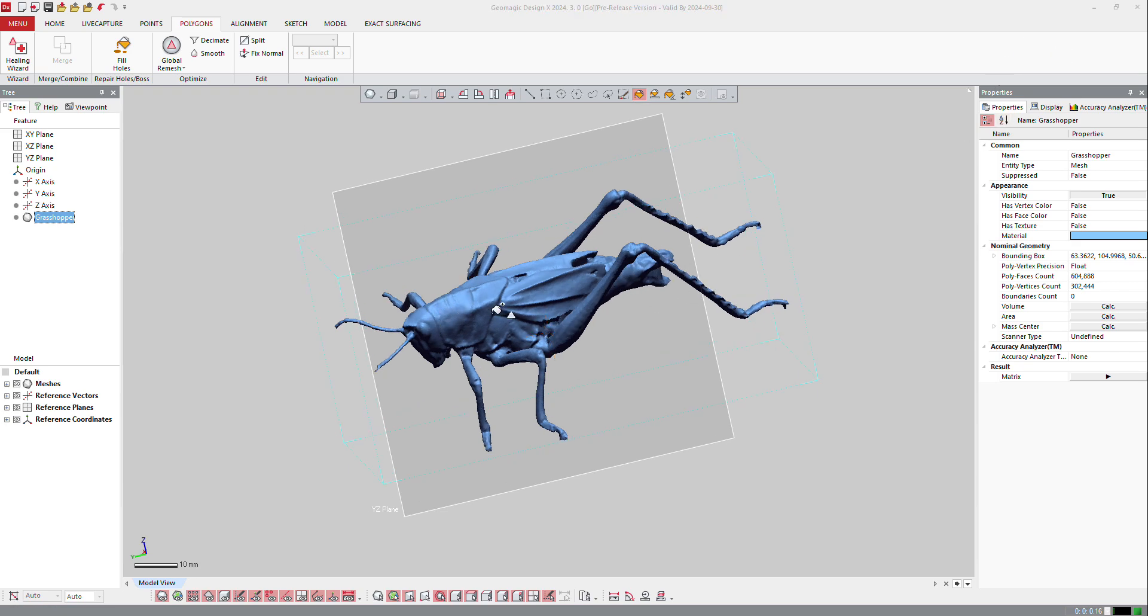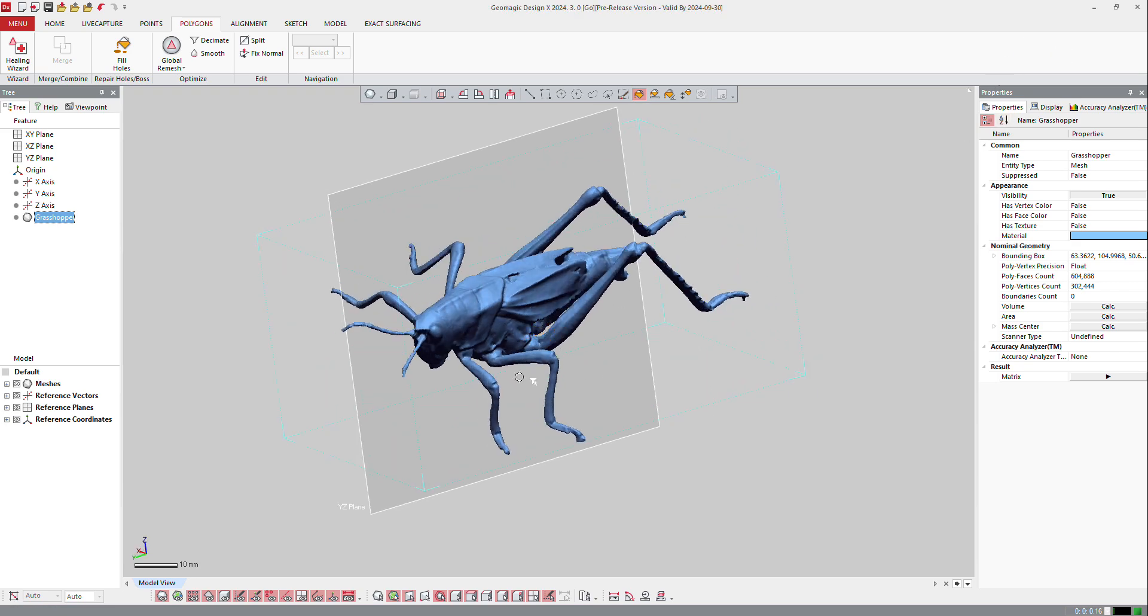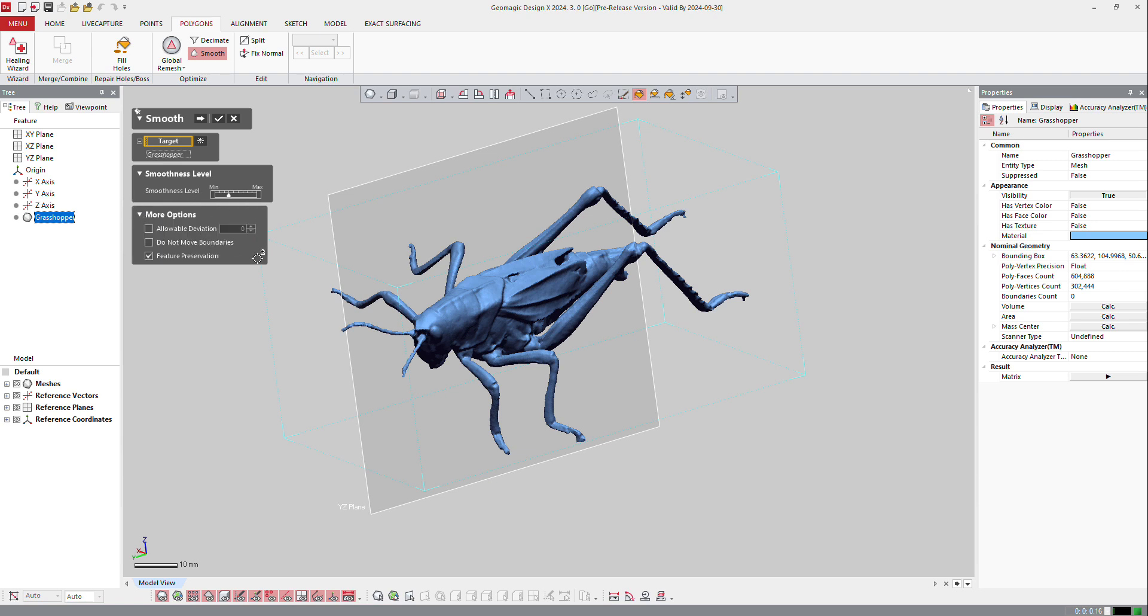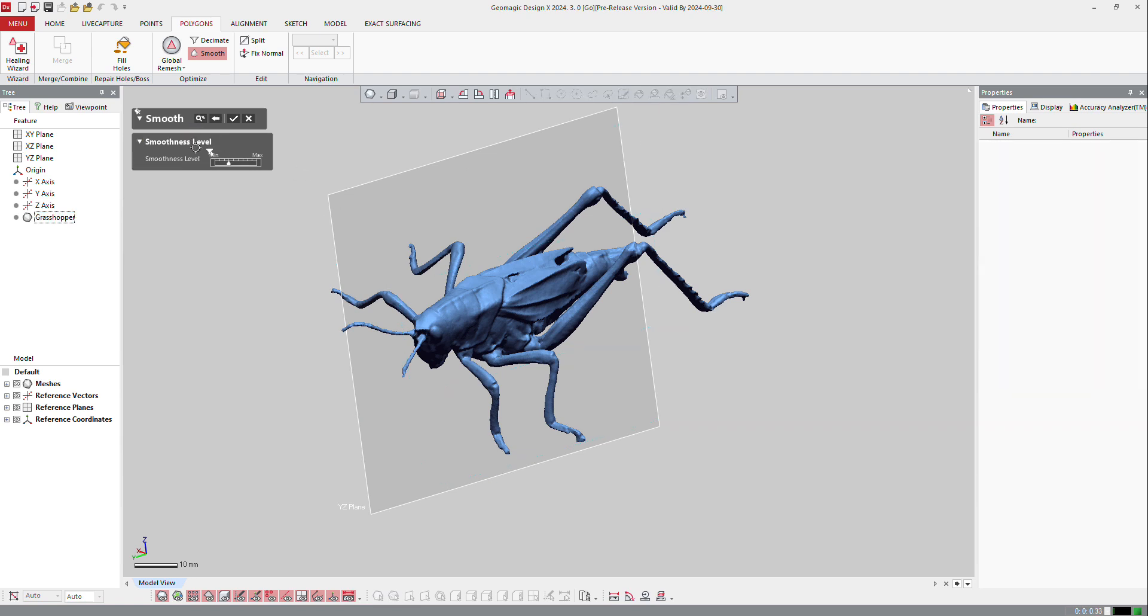But if you think that the part is too rough, you can still smooth it out. So here I can smooth it. I can select my mesh, I can define my smoothness level, more options if I want to check what's possible. And I can press next.